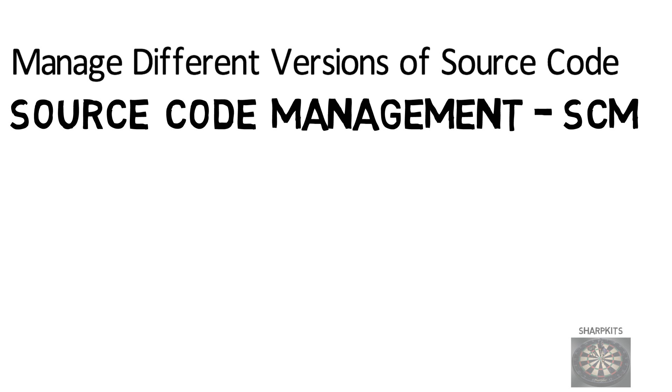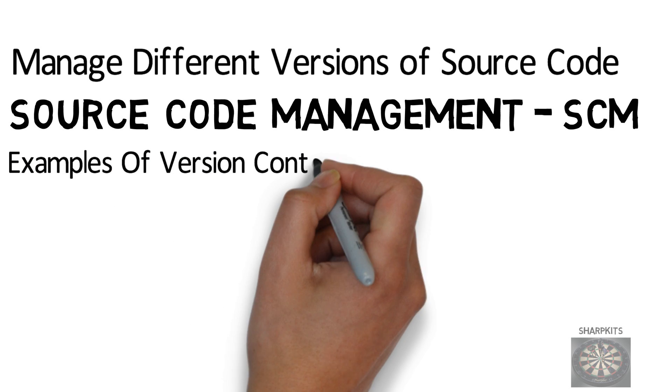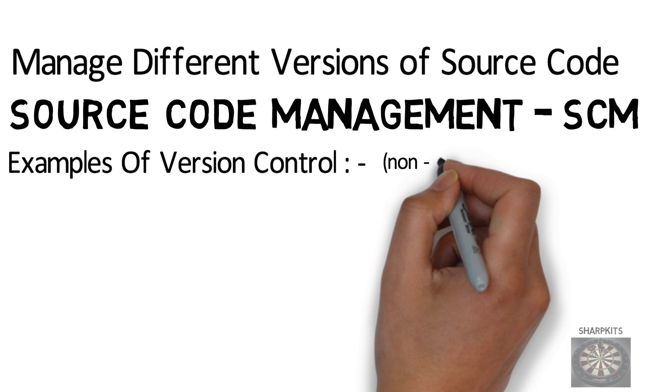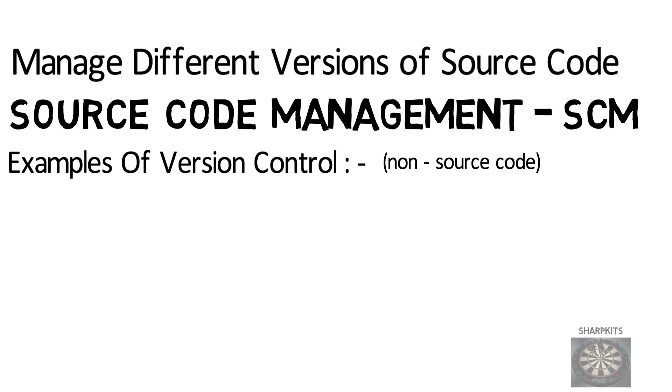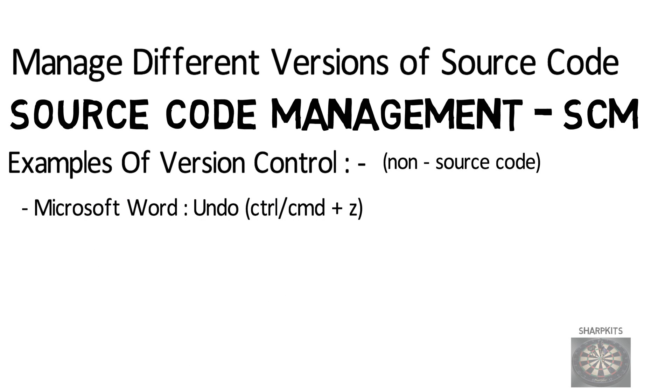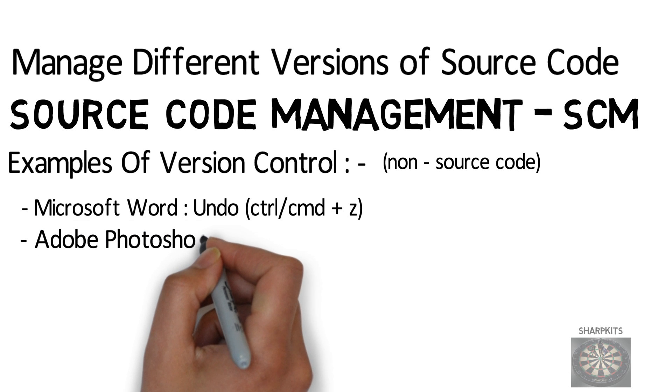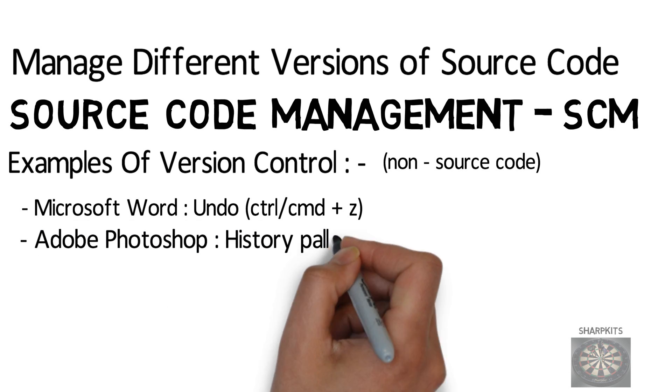Examples of version control that are non-source code are like Microsoft Word has the undo feature where Word remembers the actions that you perform. And Adobe Photoshop has a similar feature called history palette.